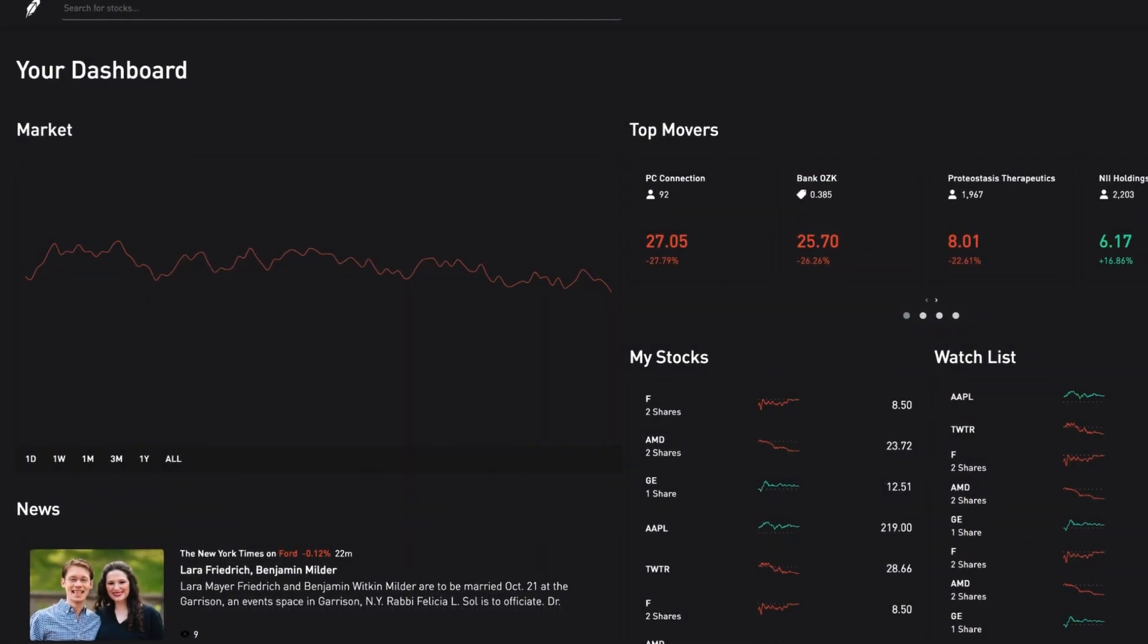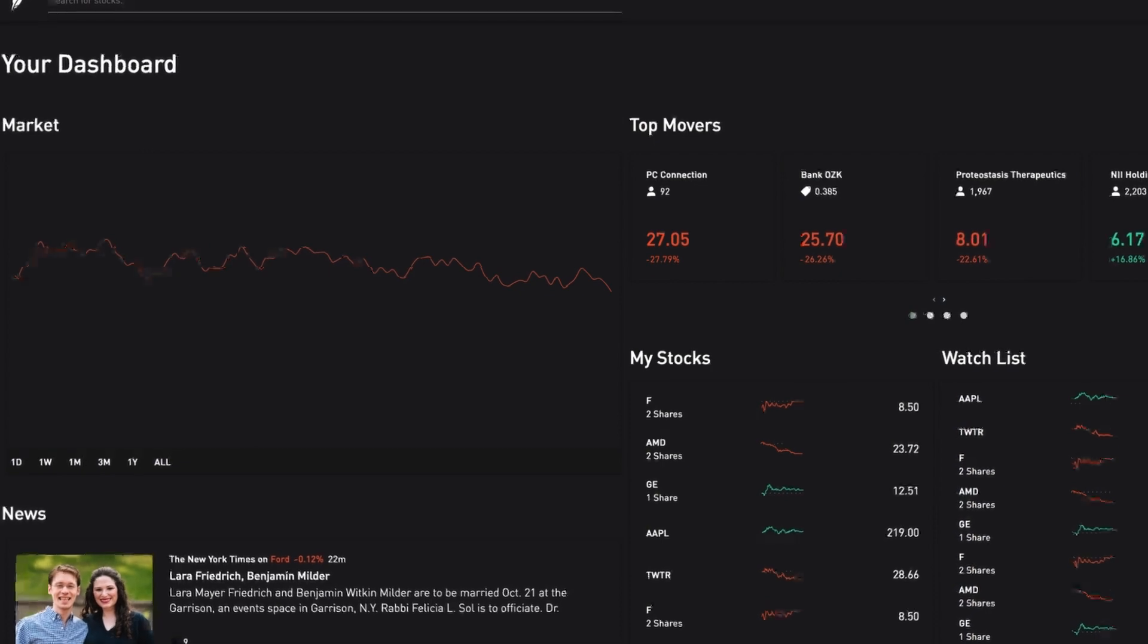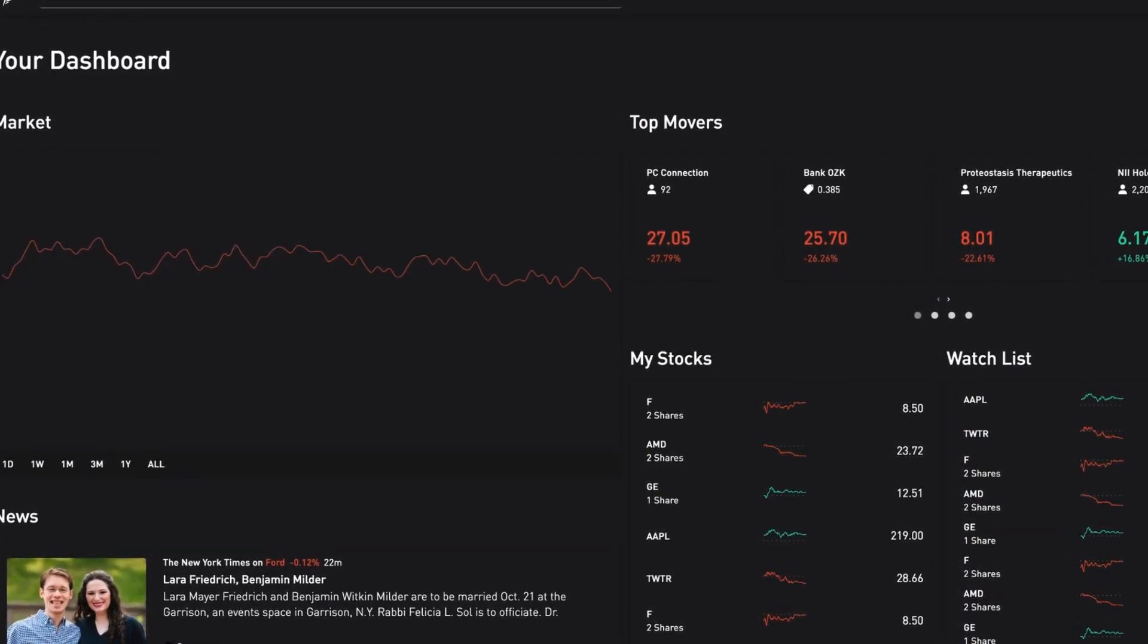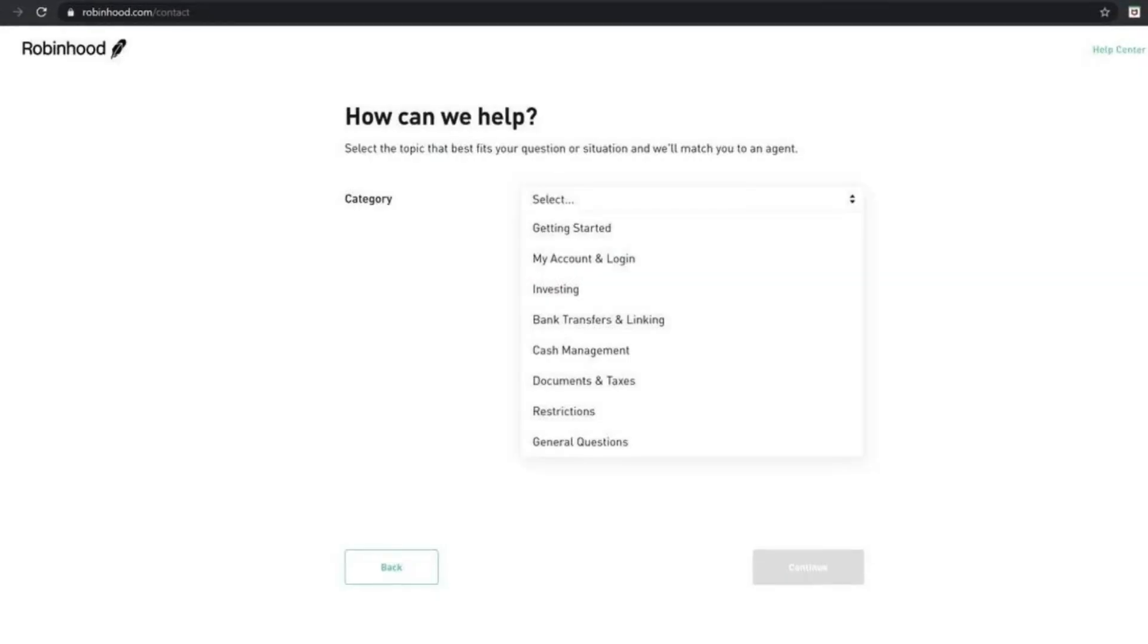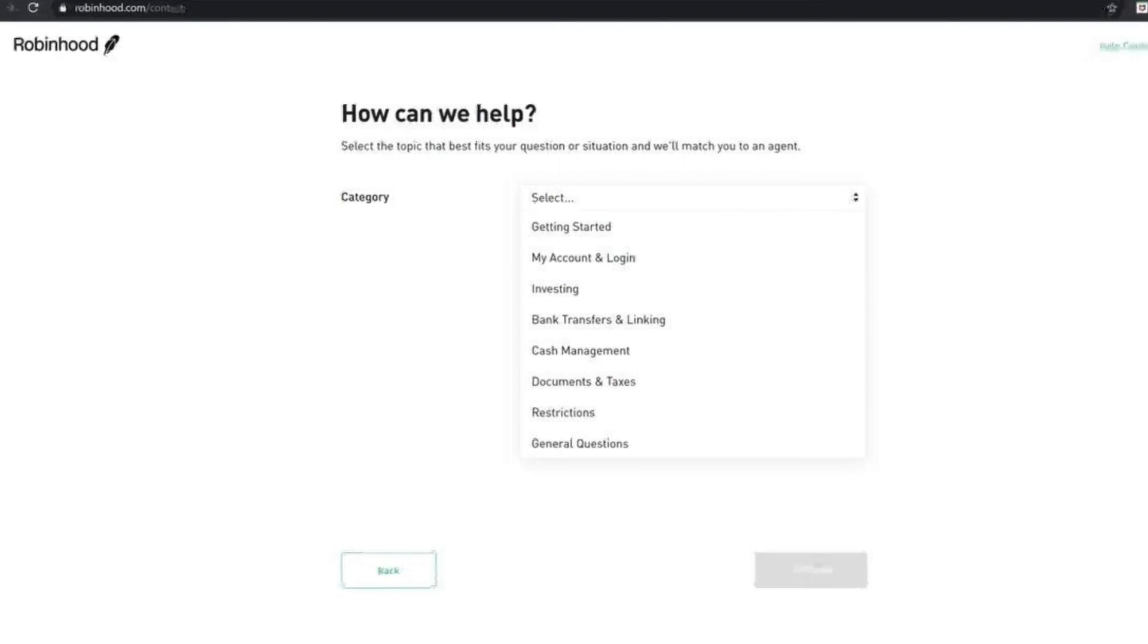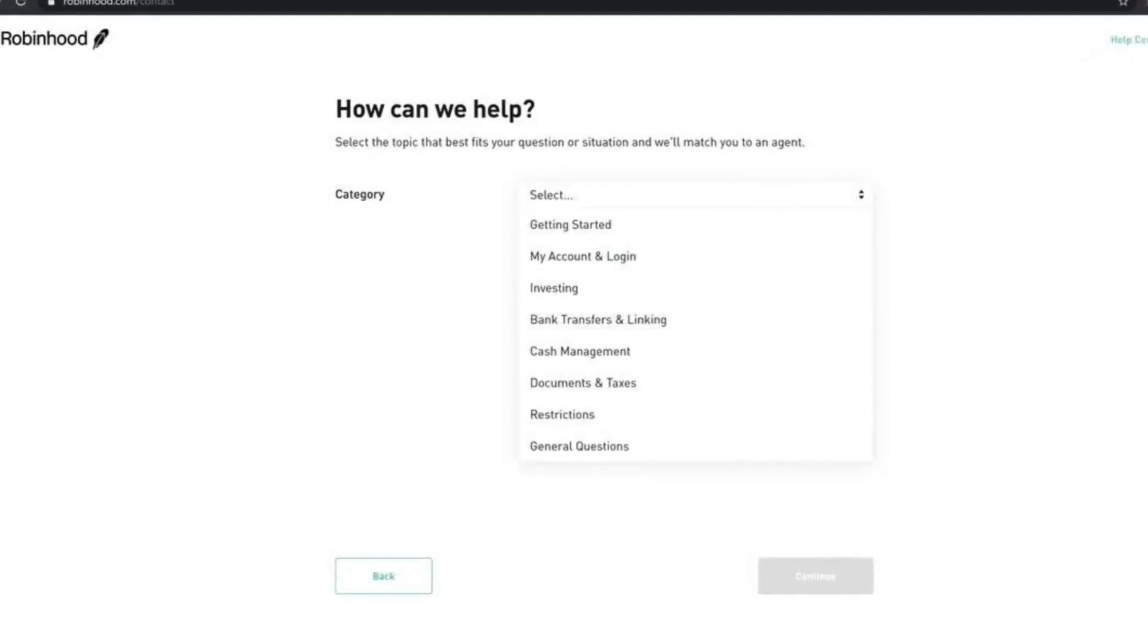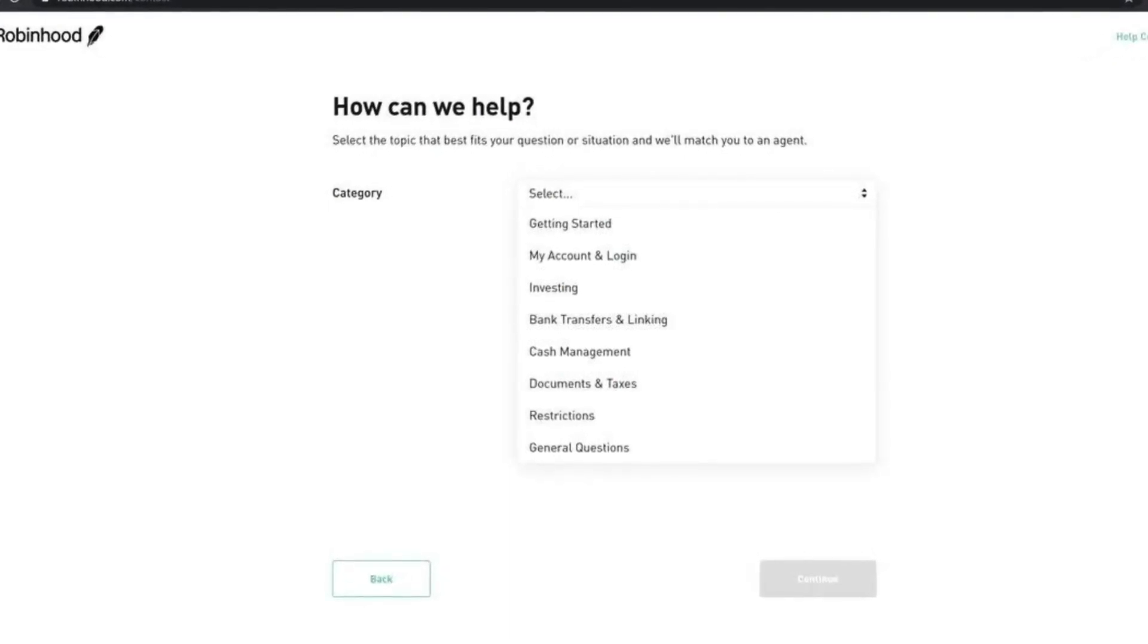Robinhood does have other fees to consider, such as margin interest and transaction fees for certain account activities. It's crucial to research and understand the associated risks and fees before making any investment decisions.